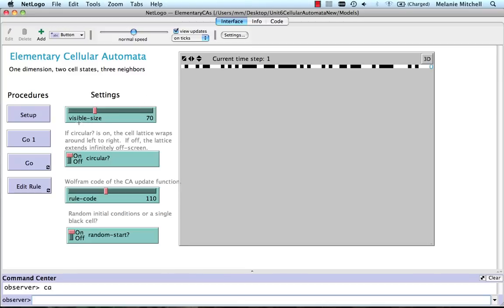You can choose the size of the lattice, the number of cells. Here I've chosen 70 cells. I've chosen for the lattice to be circular, as we talked about.